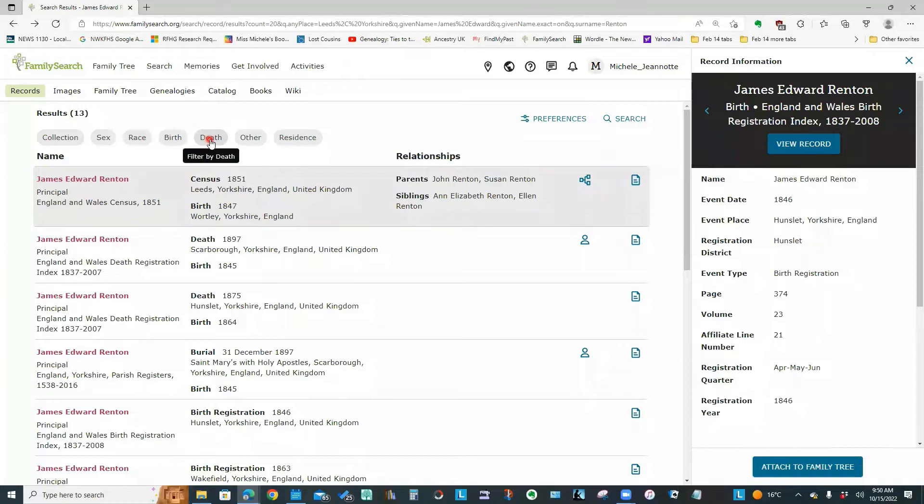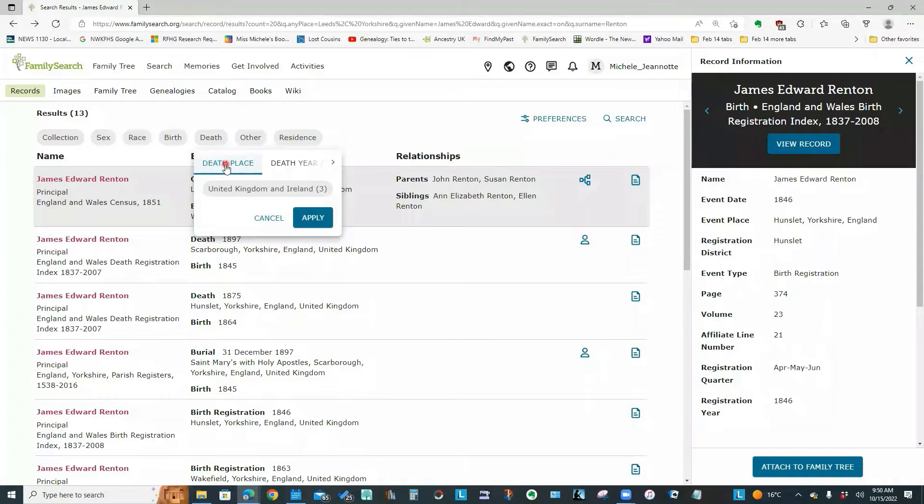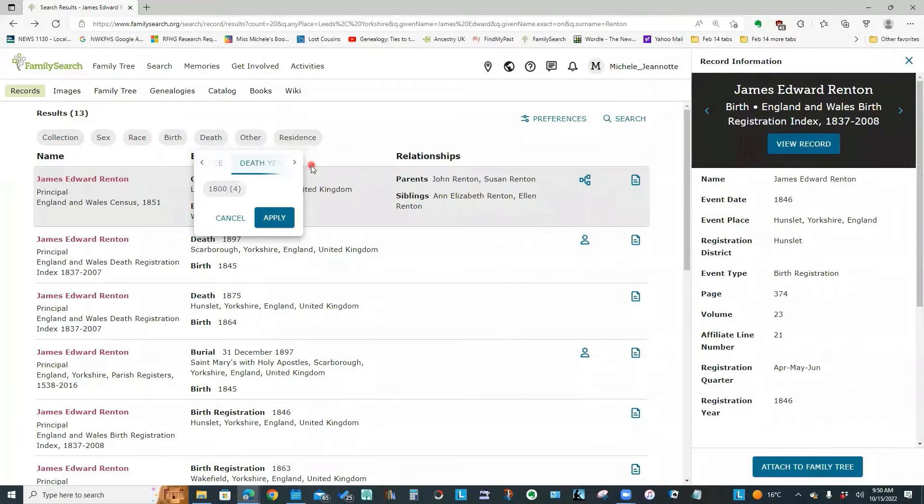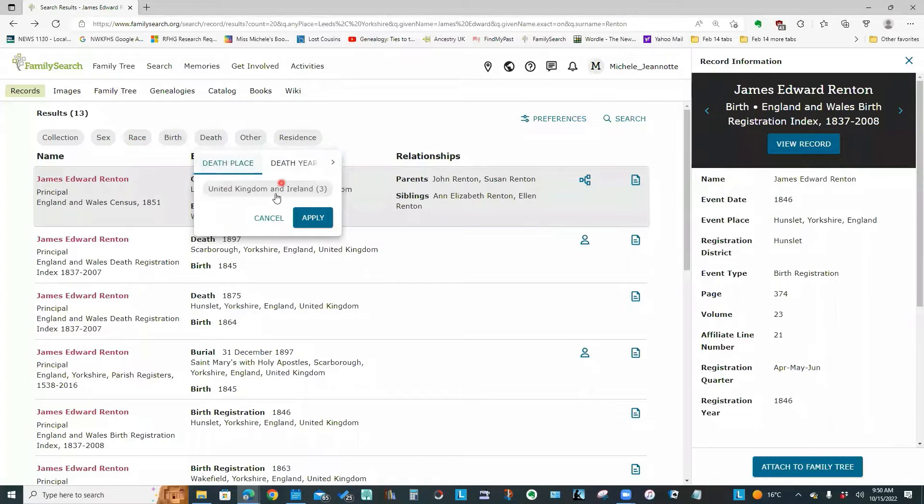I can now filter on some of these events that are up top here. So if I click for example, on death, I've got some choices, I could filter by death place. I could filter by death year. So in my case, I'm going to select the filter criteria, which is United Kingdom and Ireland.